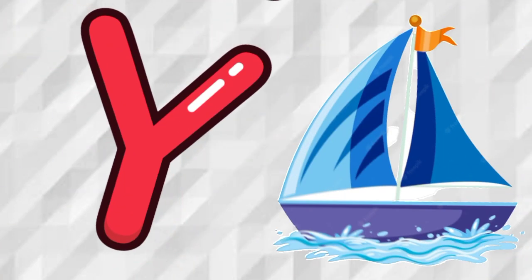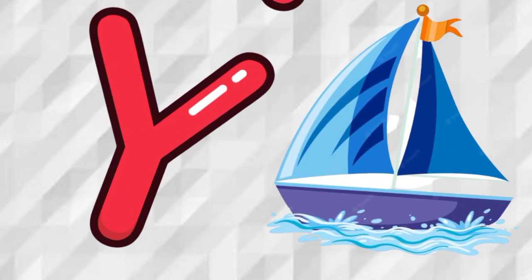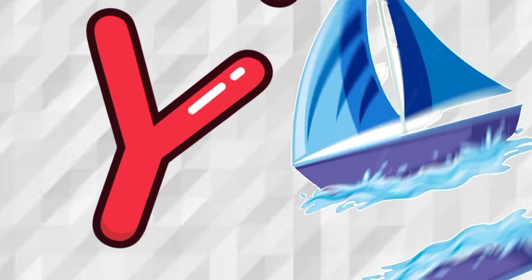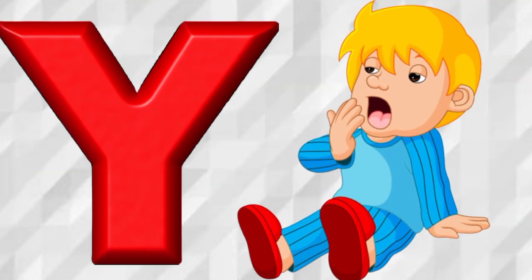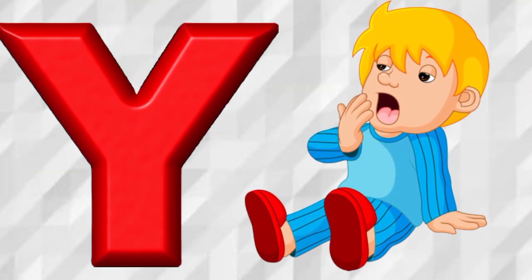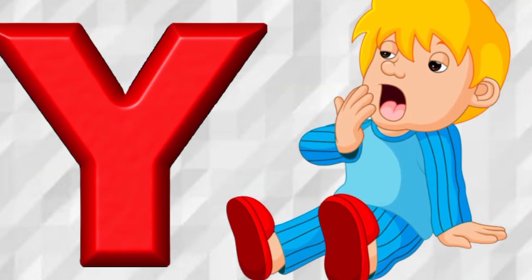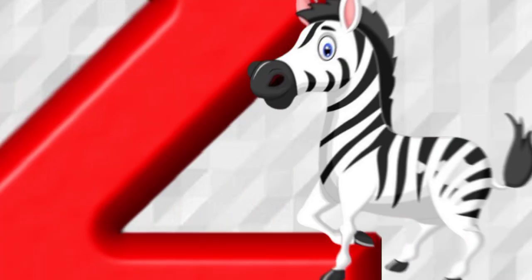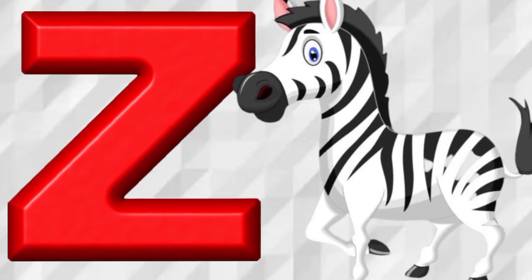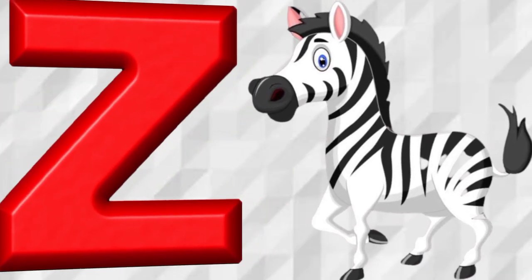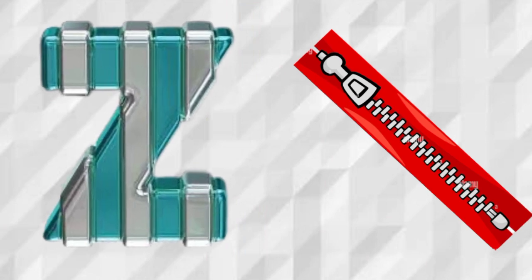Y is for Yawk, Y, Yawk. Y is for Yawn, Y, Yawn. Z is for Zebra, Z, Zebra. Z is for Zip, Z, Zip.